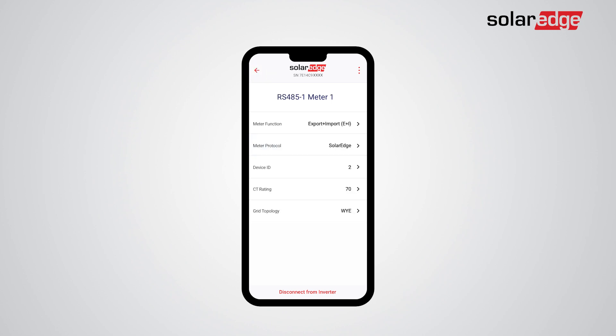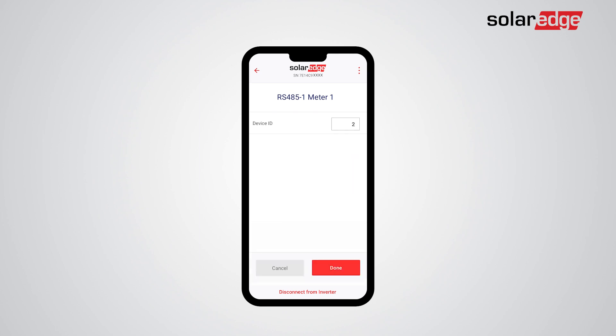Tap Back, then choose Device ID. In order to configure the Modbus ID of the meter you will need to enter the device ID number. The default device ID is 2. Make sure the meter settings match the device ID entered in this screen.